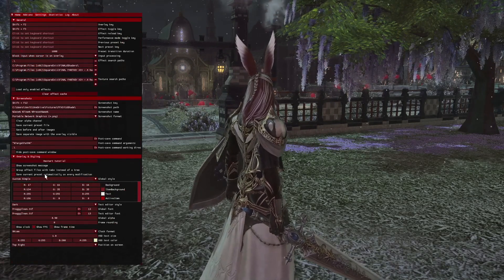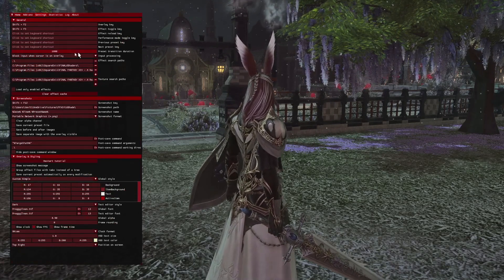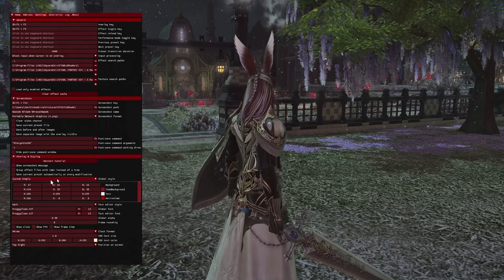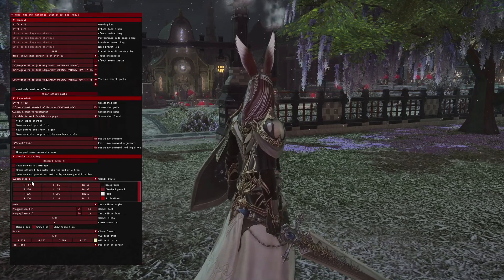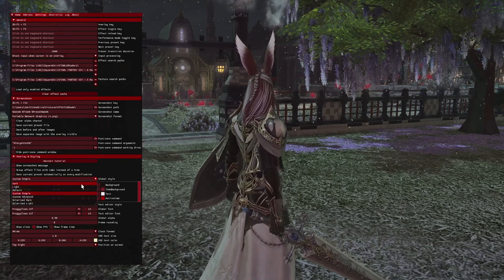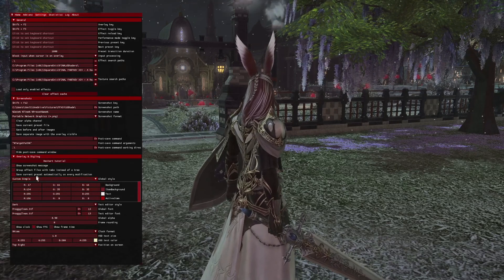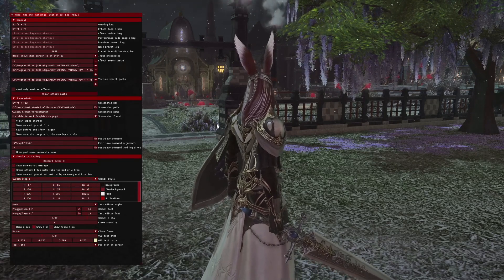If you want to know how to change your UI color like I've done, it's pretty simple — it's just down here. You go to custom simple or custom advanced, and then you just change it through these options.